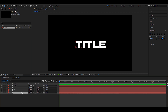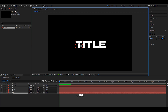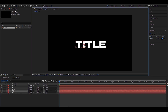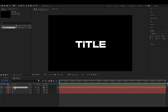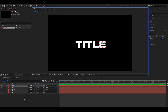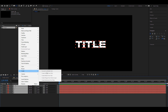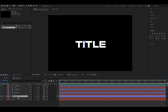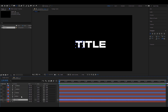One important thing is that all of the anchor points need to be at their own centers. For example, for the T, press Y and then center it. I'll do the same for all of the letters. Now that we have that set up, I'm gonna right-click and choose Create > Create Shapes from Text.